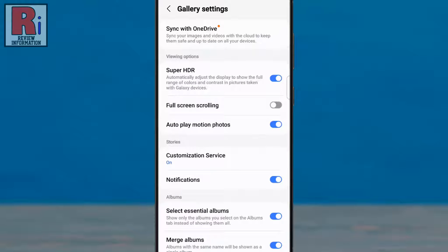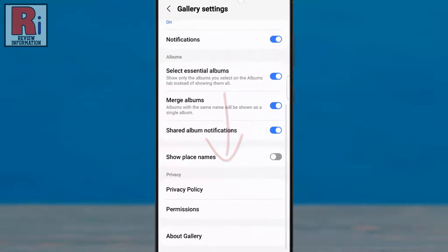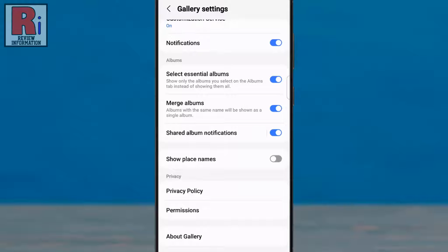Swipe up to go down. At the bottom you will find about gallery. Tap on it.